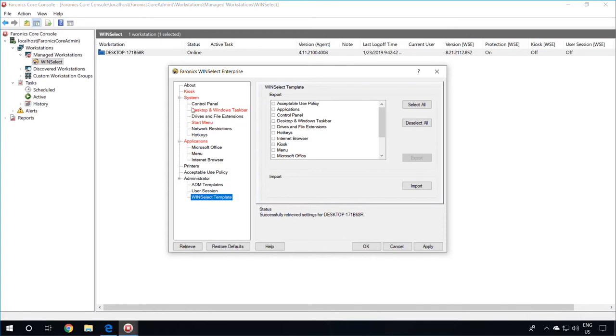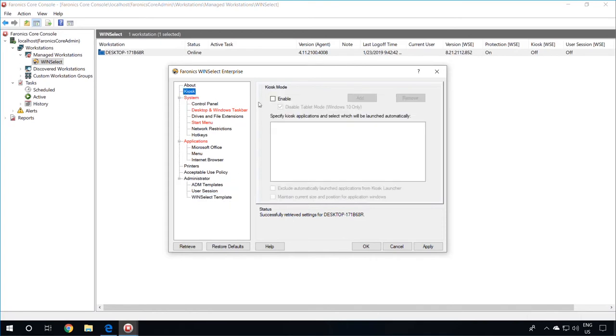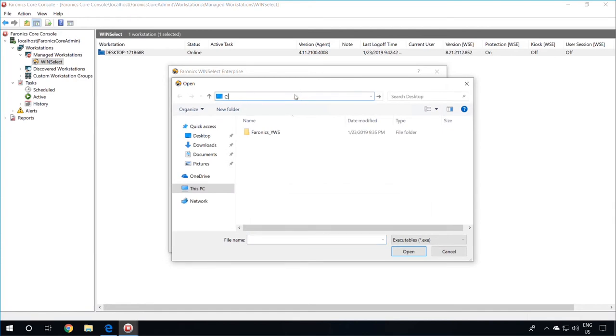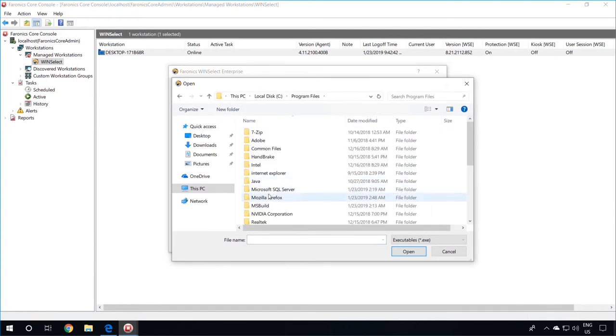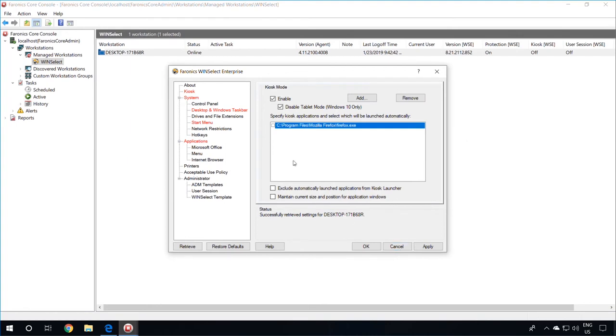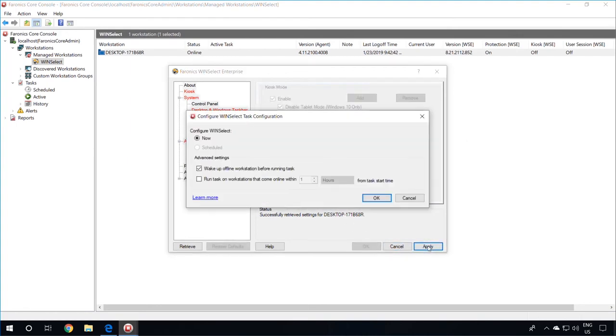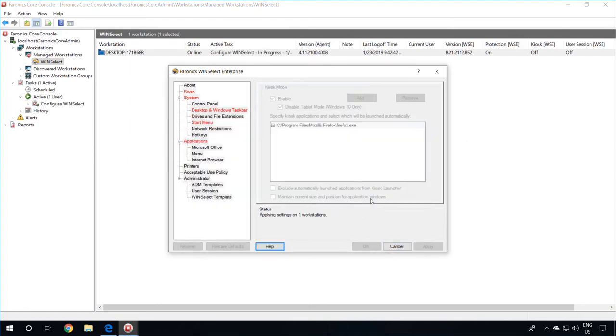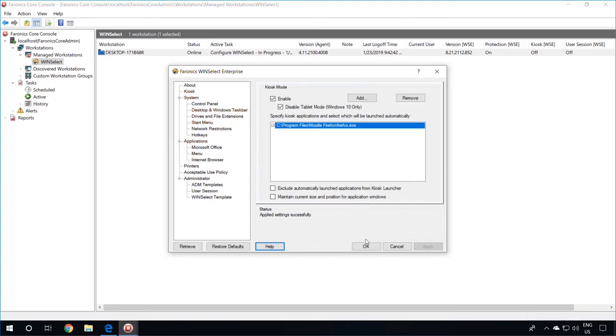In this video, we will be enabling the kiosk mode and adding one application to be used by the end user. We'll ensure that Firefox will launch automatically and then click on Apply. Select OK to configure the setting now and then click on OK again.